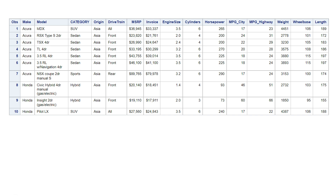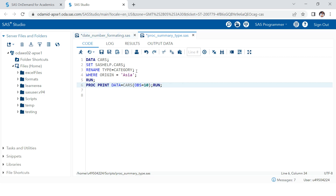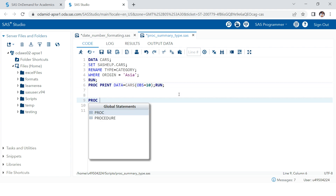In this video we are going to use a specific dataset. This is nothing but a subset of the cars data which we have filtered on the origin variable, and I have just renamed the type column as category. I'll take you to the SAS window — I'm using the SAS help library, filtering cars data on origin equals Asia, and renaming the column type as category.